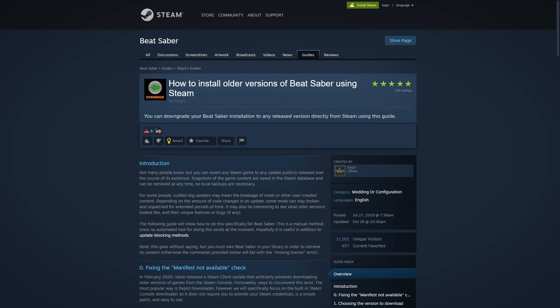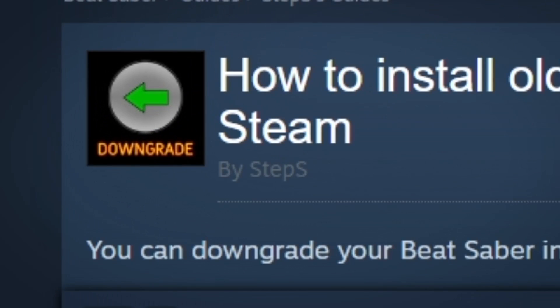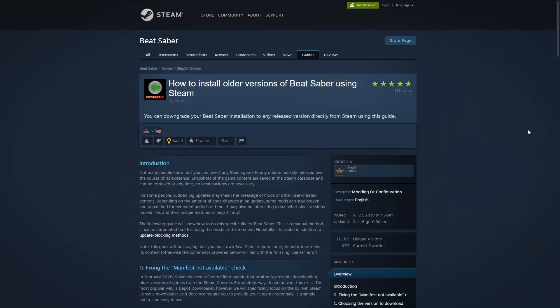Before we begin, I just want to fully credit this person called Step S. They are the ones who made this entire Steam guide. Full credit goes to them because this is basically the Steam guide I'll be referencing for this entire video. Big props to them.